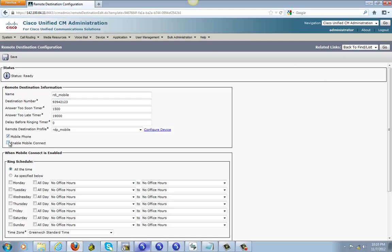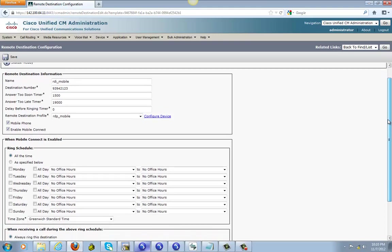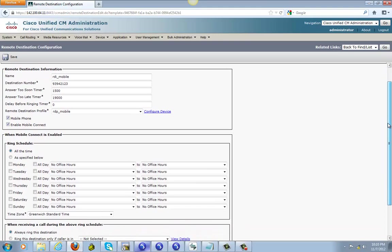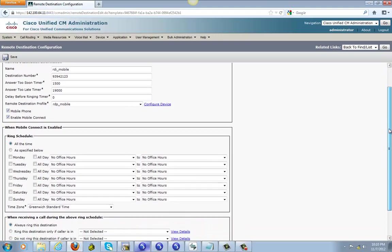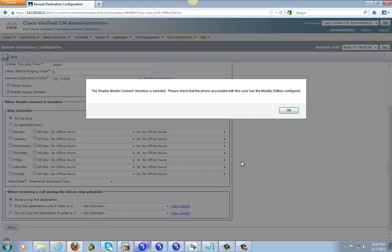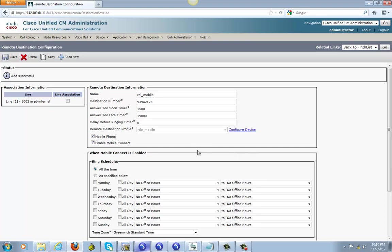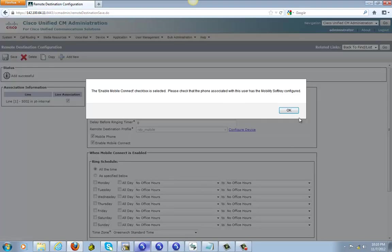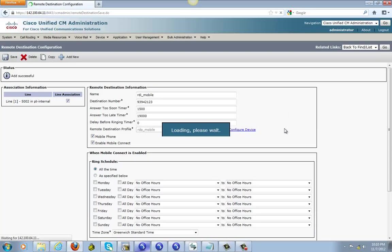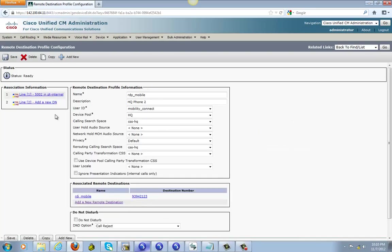And you can make this 0. Make sure you check this also. Mobile phone and enable mobile connect, make sure you check that. Go ahead and save it. And check this line associate, save it.